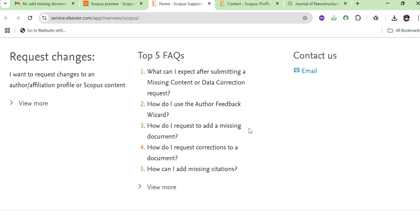That's all for today's video. I hope it helps you in contacting Scopus and adding missing documents to your profile. If you found it helpful, don't forget to like, share, and subscribe to the channel. In future videos we will discuss other important research profile topics like ORCID ID, Google Scholar, and Scopus profile. Stay tuned with Young Researchers — stay blessed, thank you, goodbye!